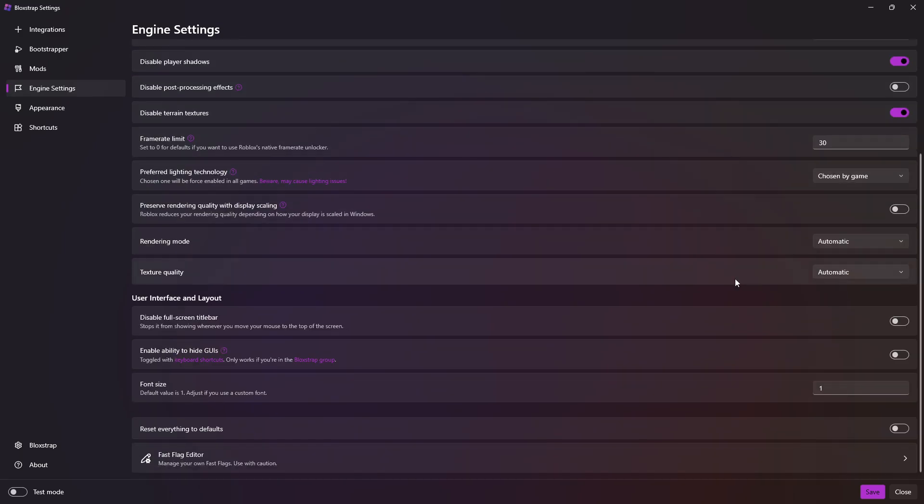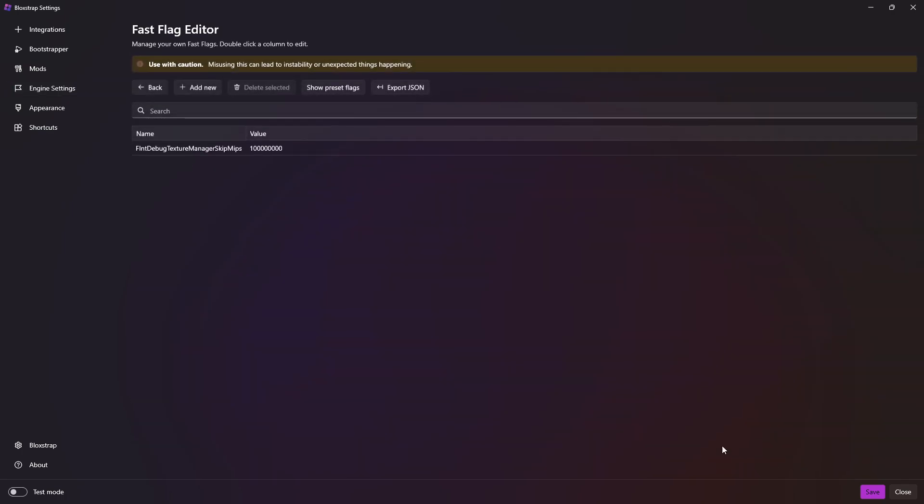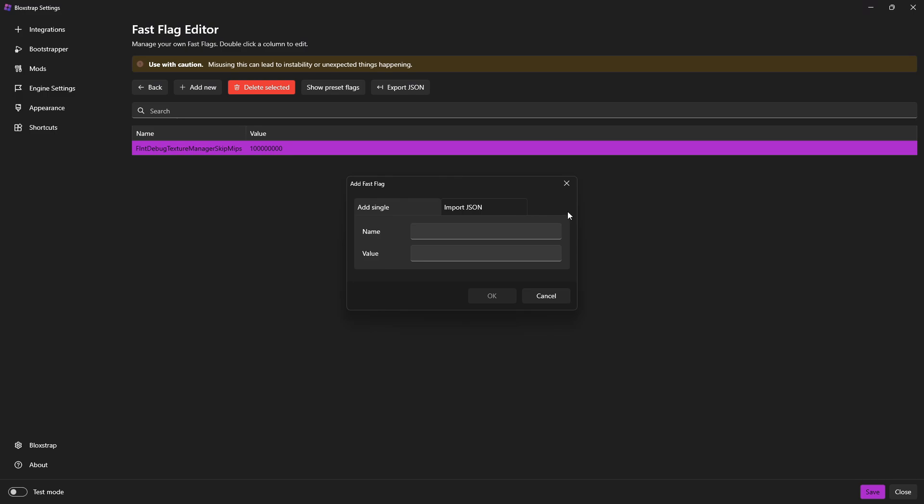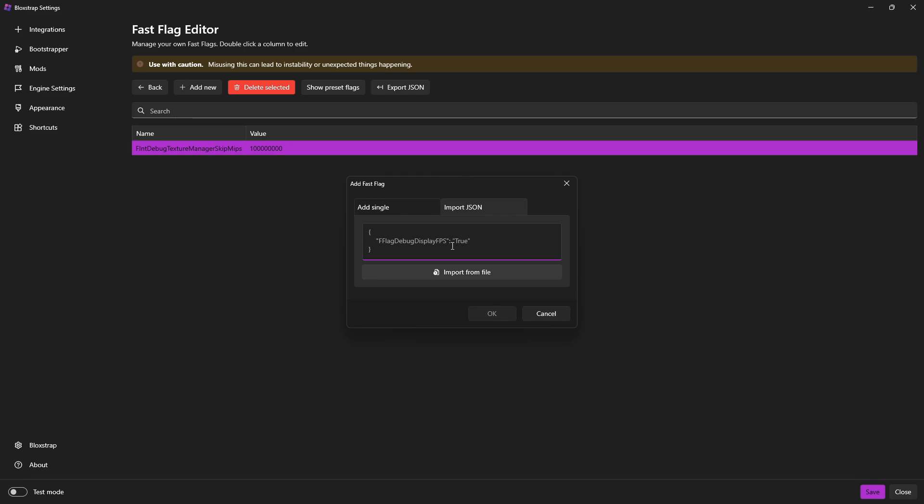Go all the way down, go into Fast Flag Editor. Then click Add New, click Import JSON, and go down to the description of this video, look what I put, copy that, and paste it in here.